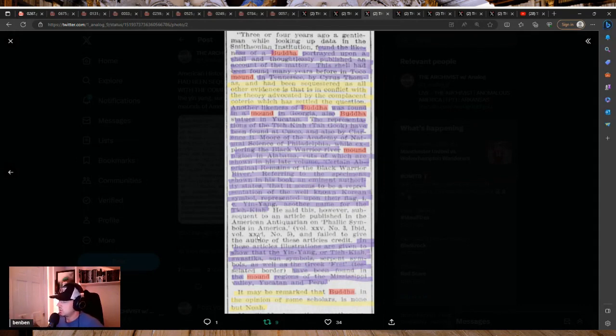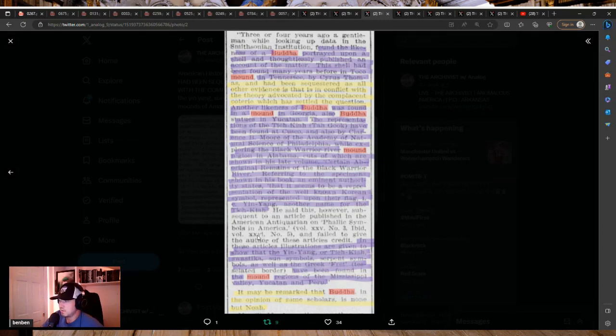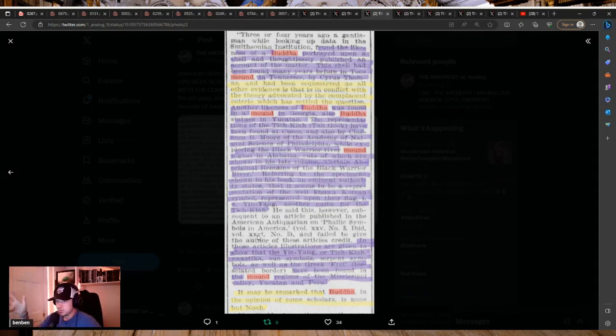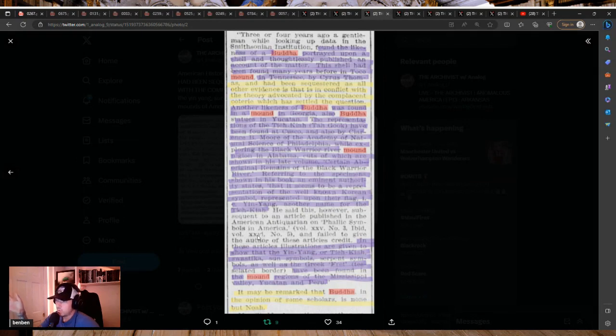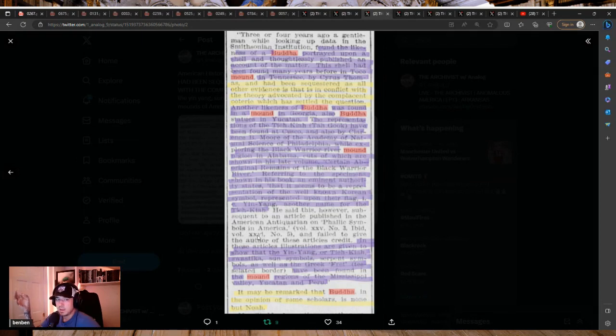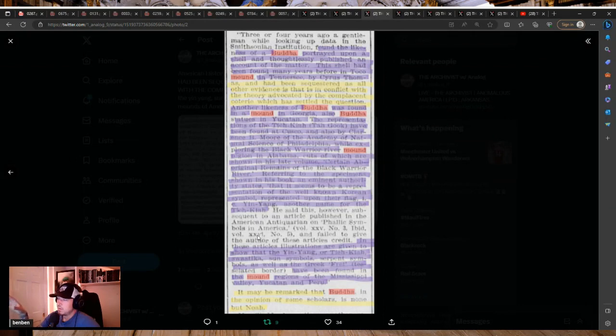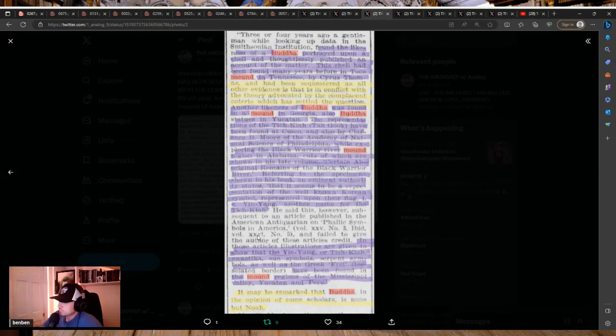We were all one people before some major cataclysm, essentially. We all still are one people. Don't ever think anything otherwise. We are all one people. We're all here experiencing, we're all encased in a physical body, having a divine experience, so to say. But essentially, what I mean by that is phenotype, skin color. All these things really don't mean much. But from a historical standpoint, you correlate the language and the symbols, and you keep coming back to a common source.